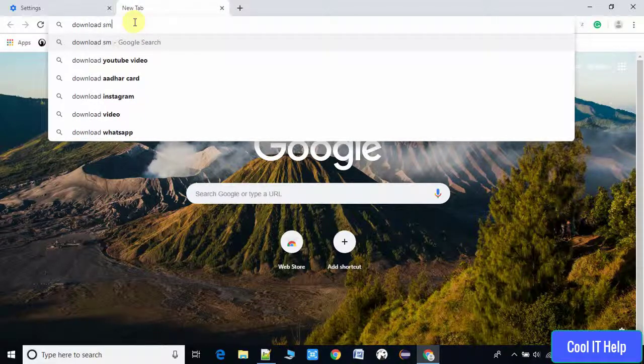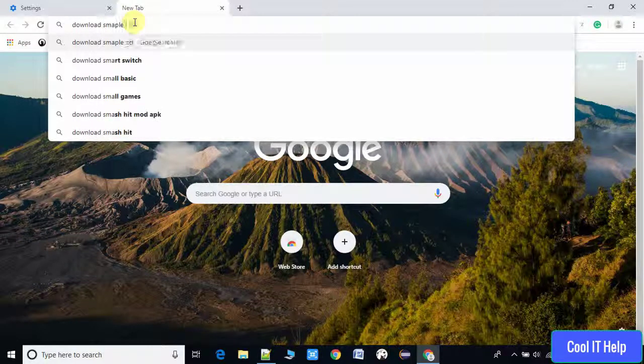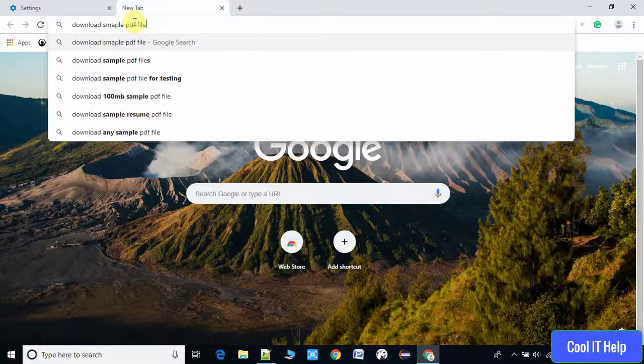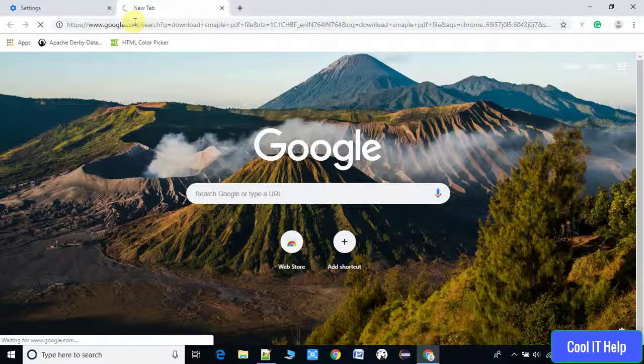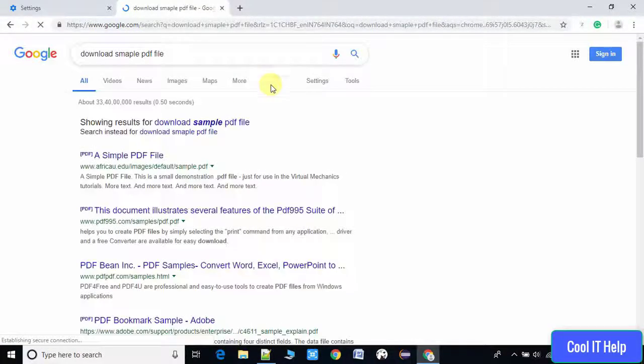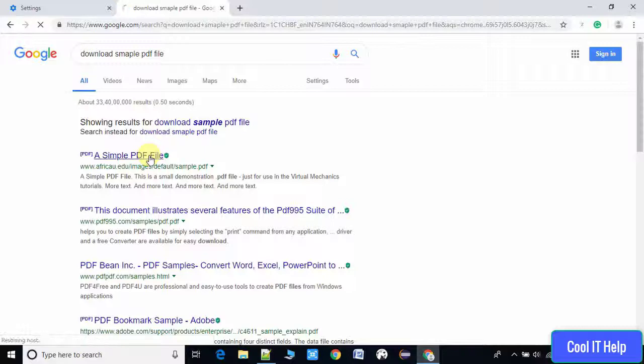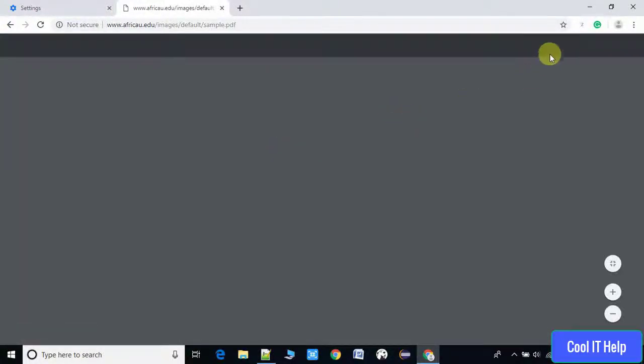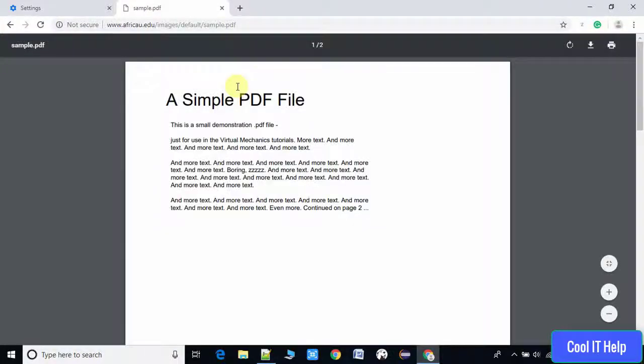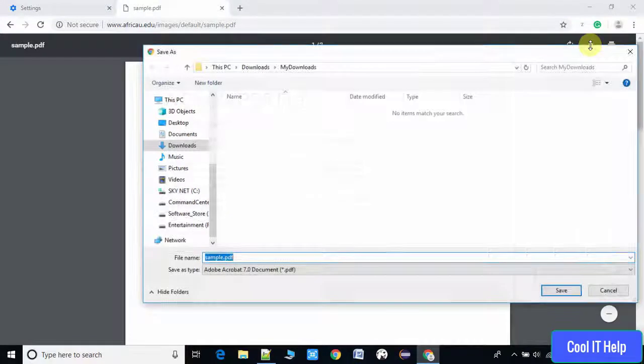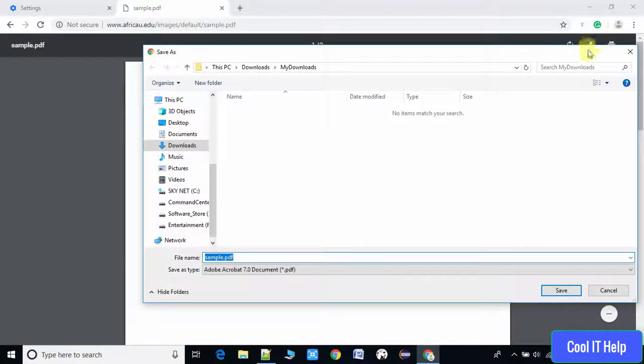So here is my PDF file. I'm just going to click. It's opening now. Yeah, here it is. There's a download button, so I will click on it. This pop-up will appear.